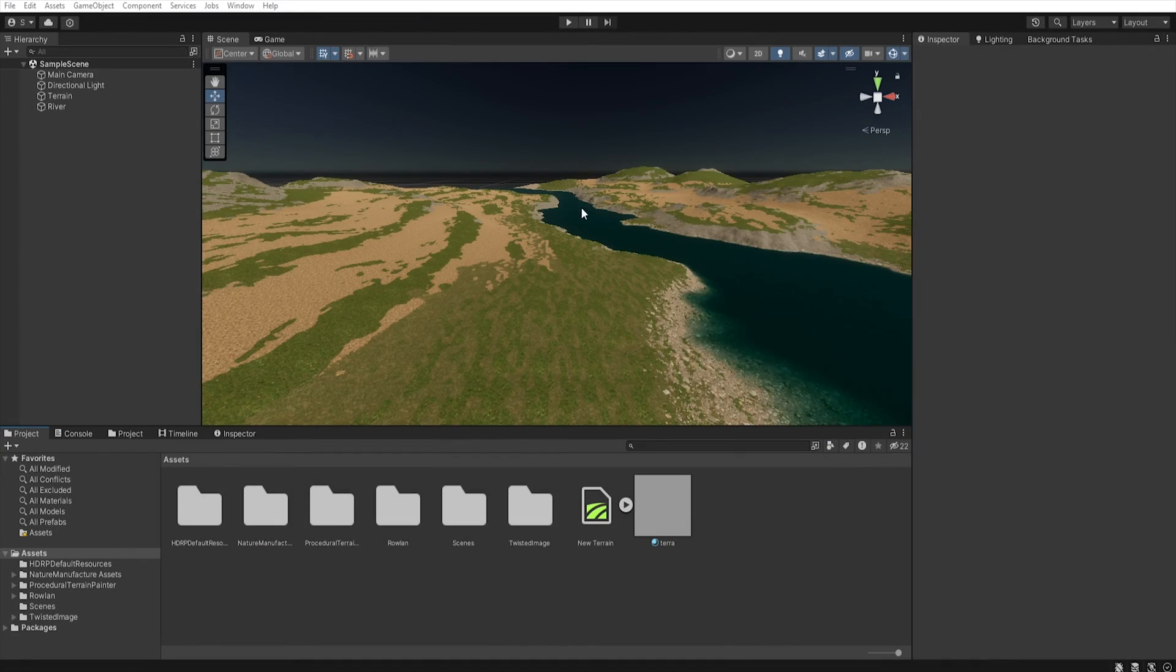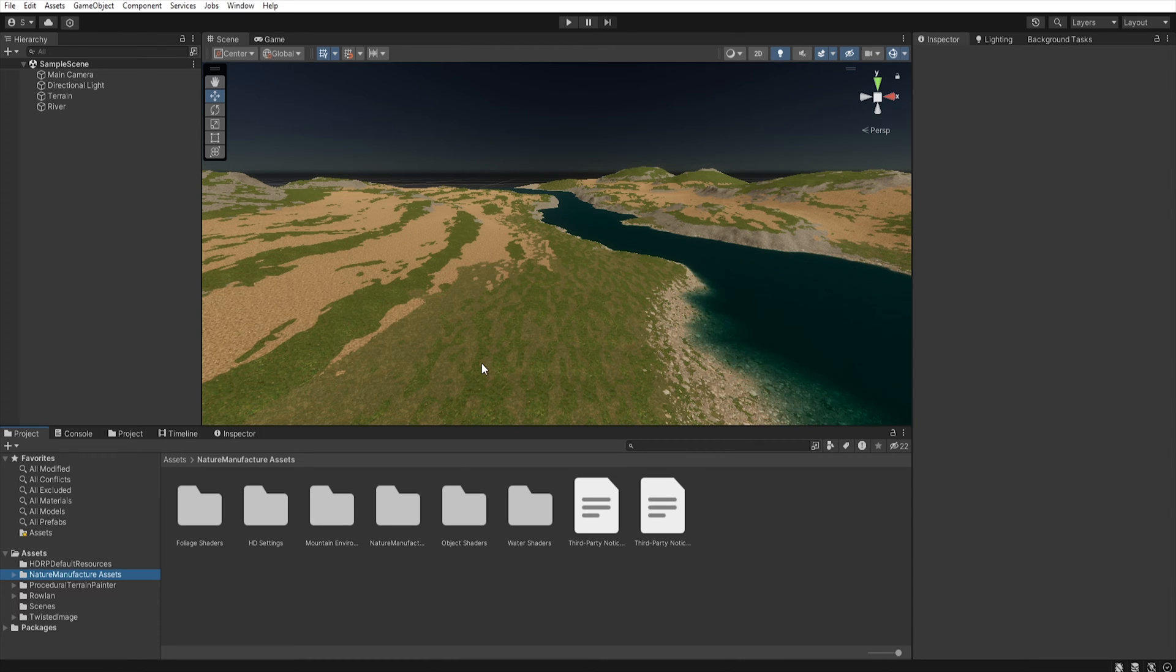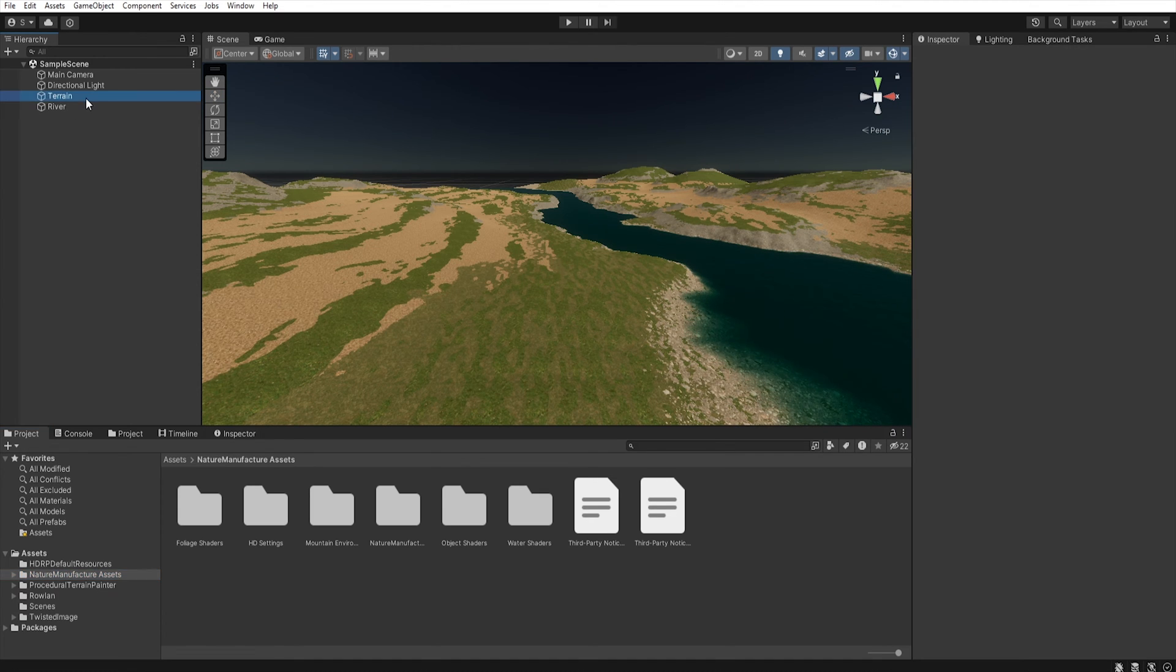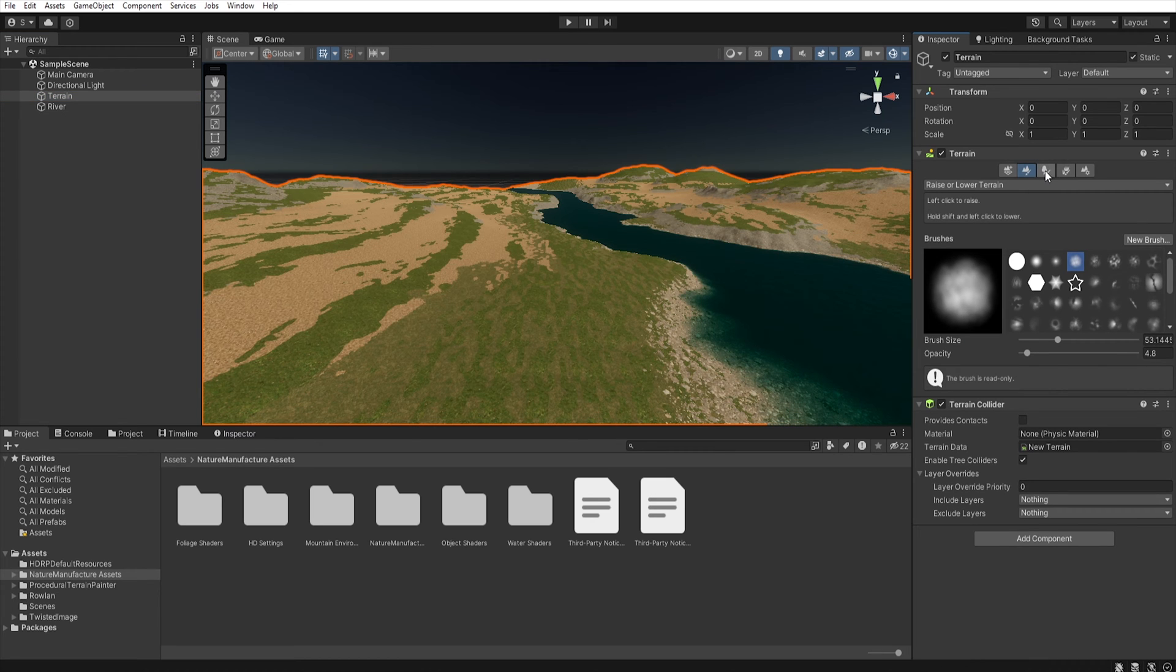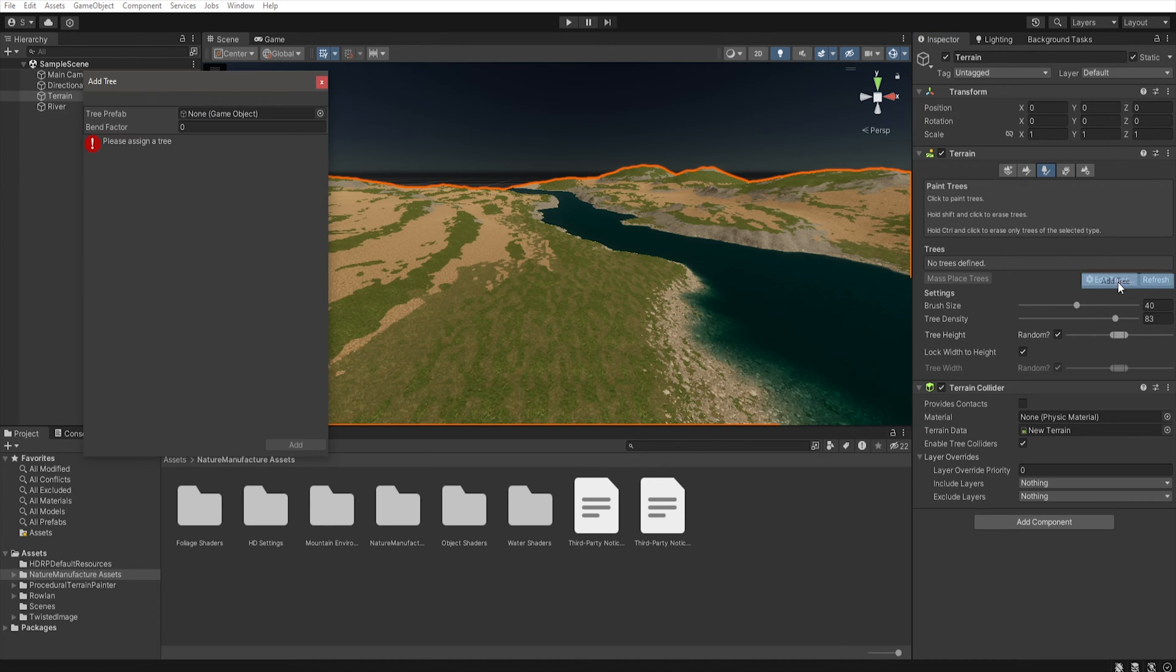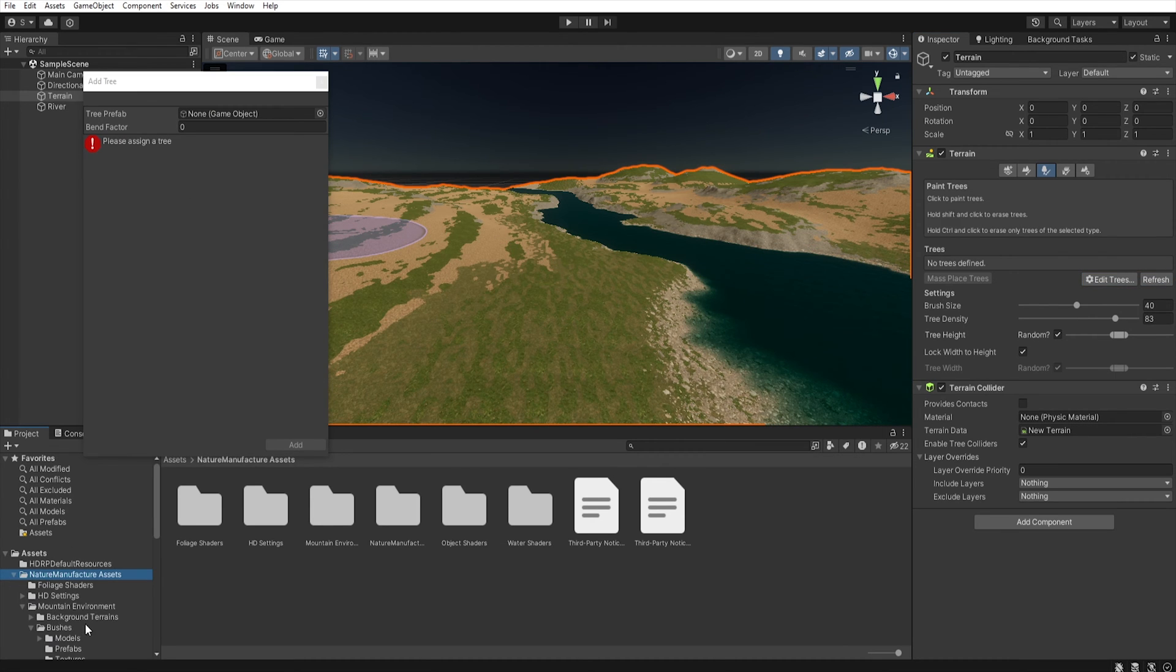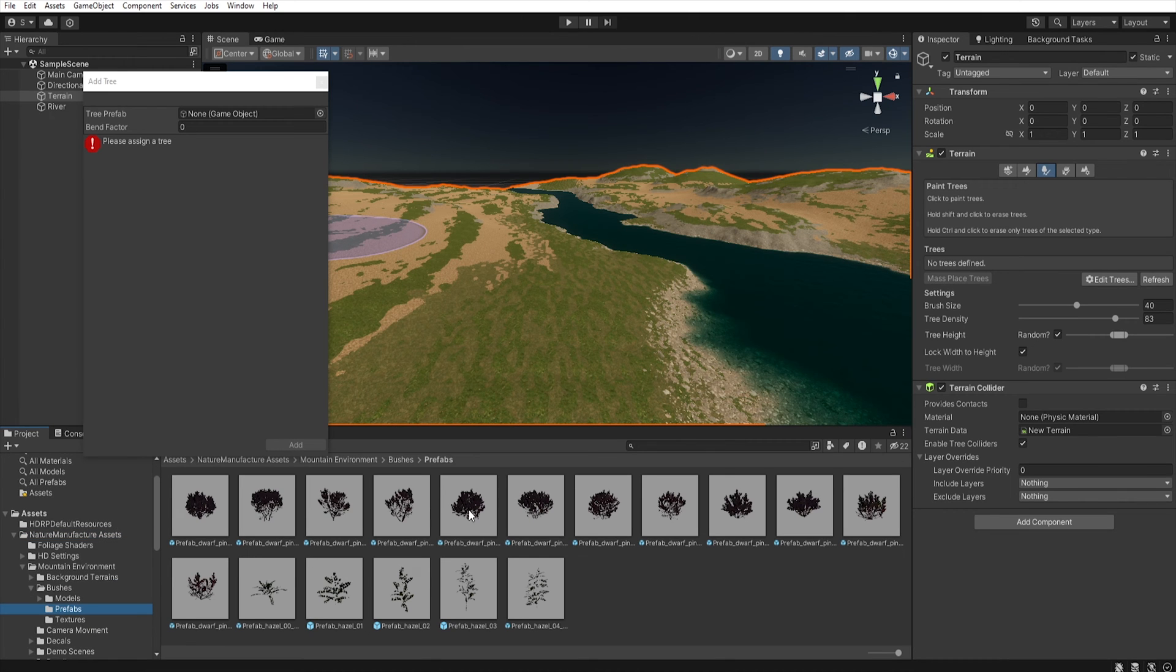Now we must add some vegetation to our terrain. I will use Nature Manufacture assets but you can use any other such as for example the models from Book of the Dead. So select terrain and find tree. Edit tree and add tree. Now let's add some trees and other vegetation.